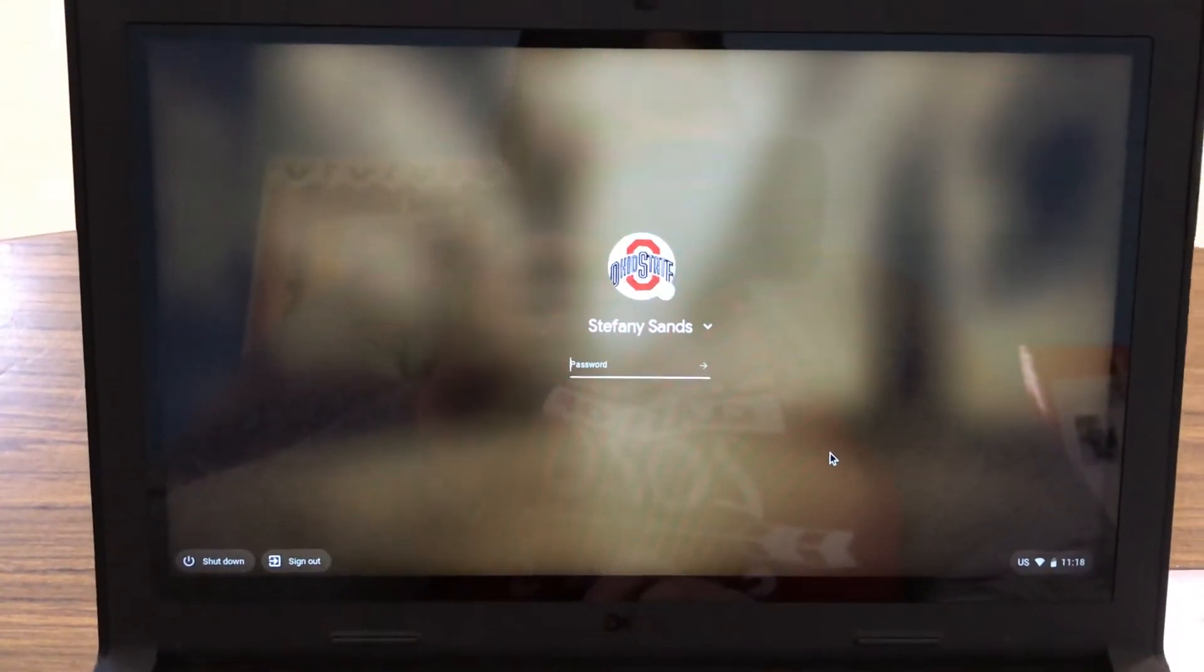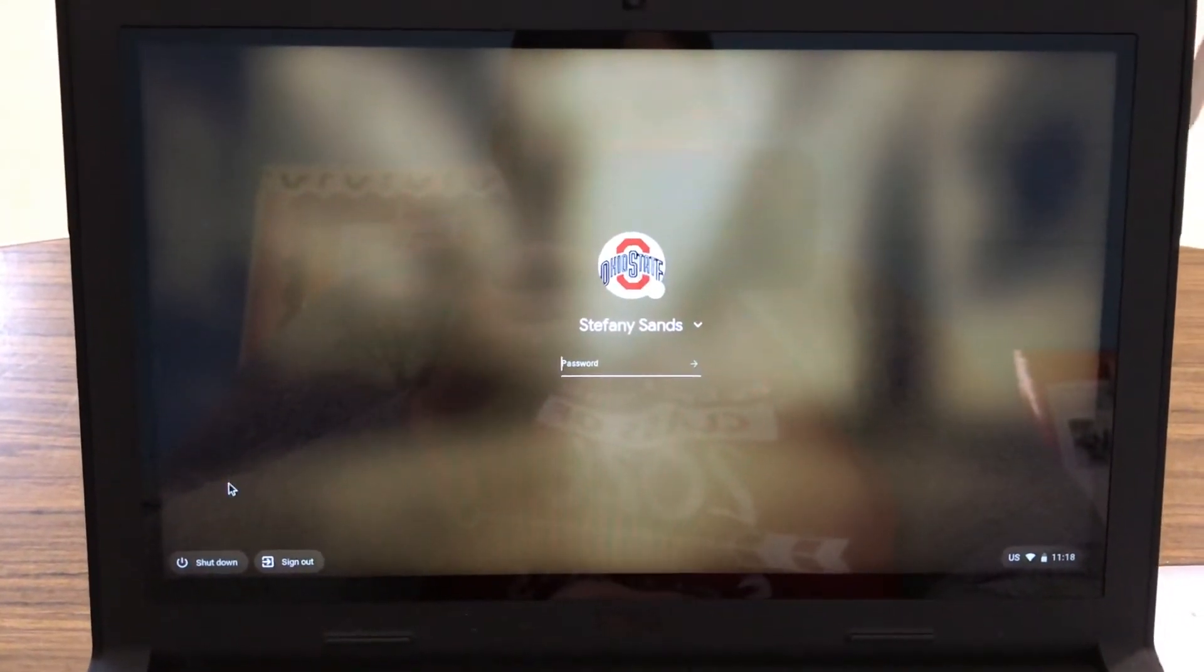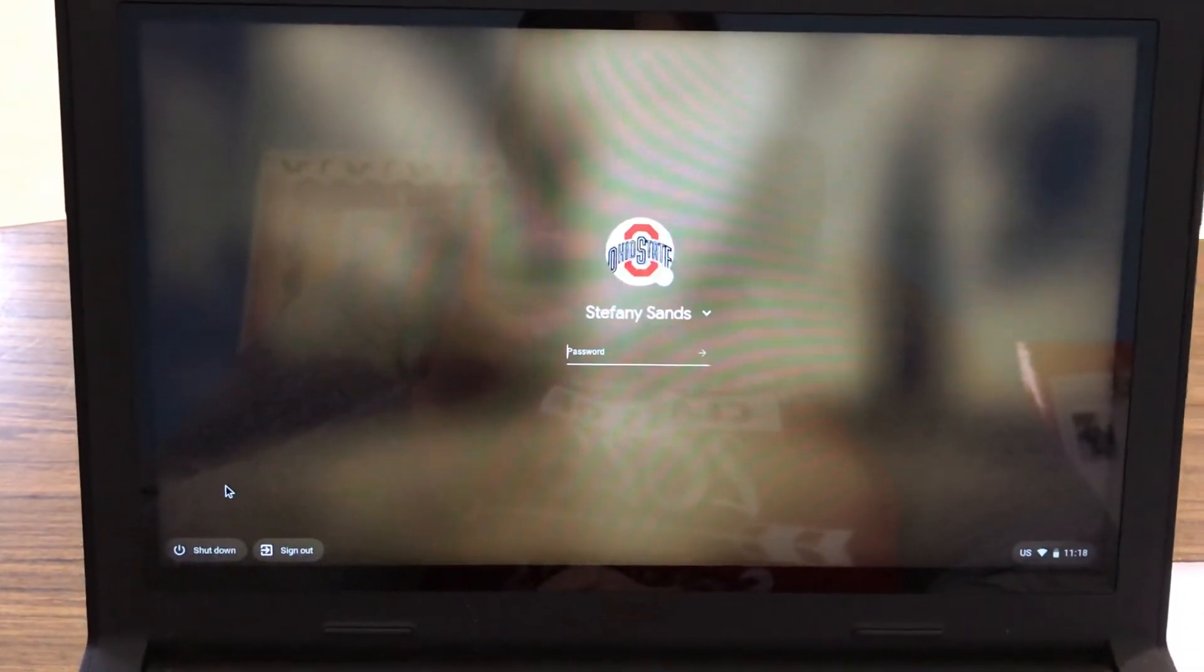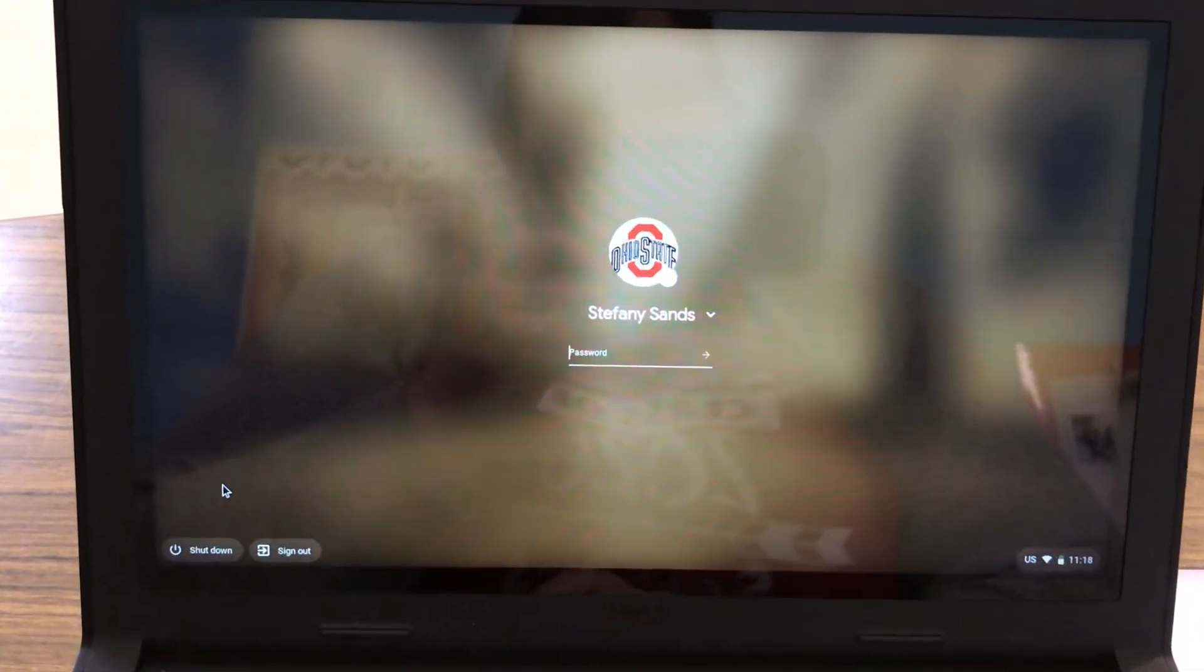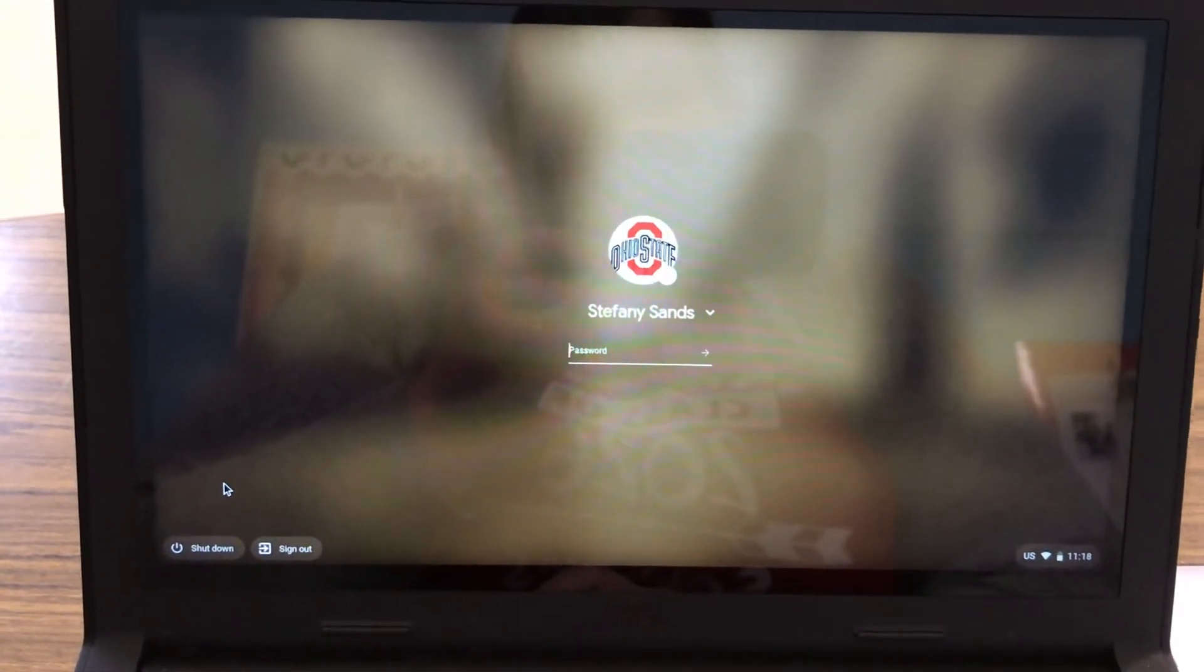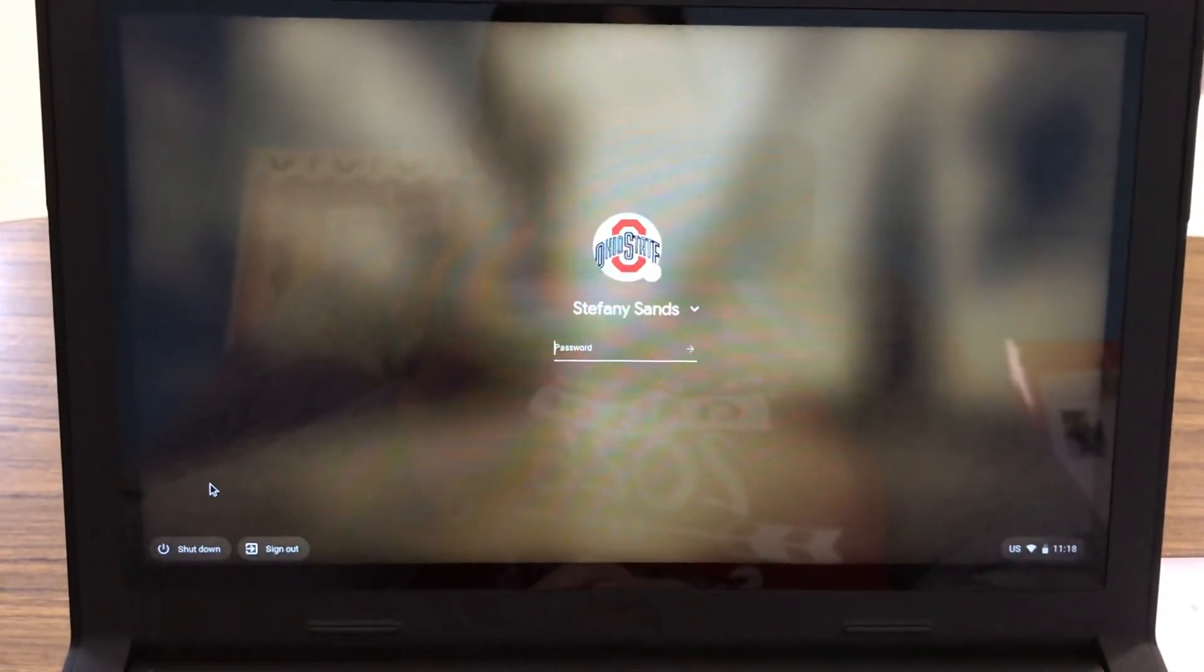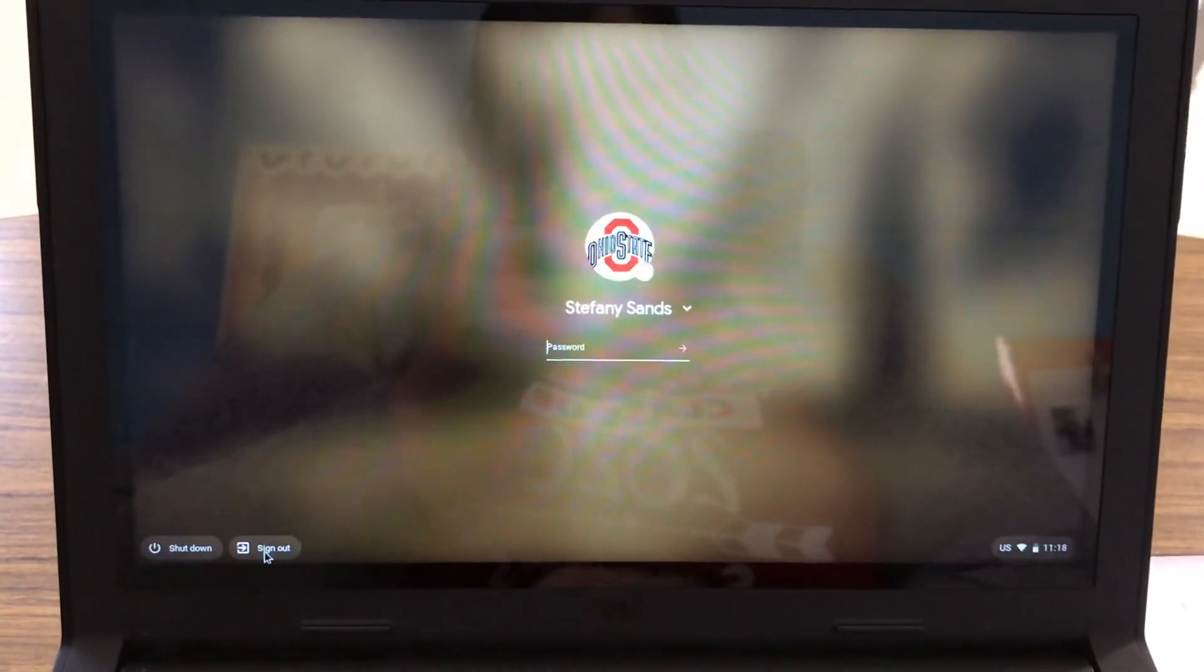The first thing you need to do is down here in the lower left hand corner, you're going to click on a button that says apps. If you notice right now I do not have a button that says apps, which means you would need to click sign out.